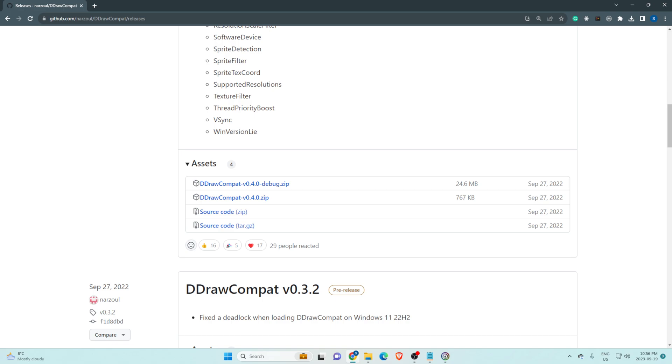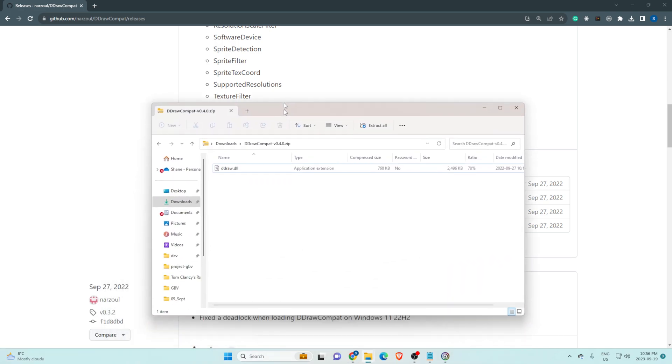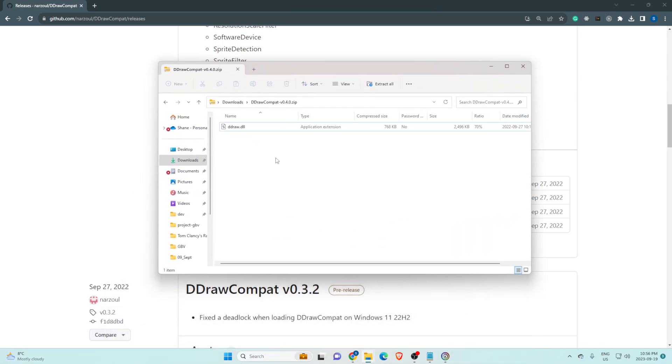So I downloaded that already and when you open it up you'll see this, a single file, ddraw.dll.